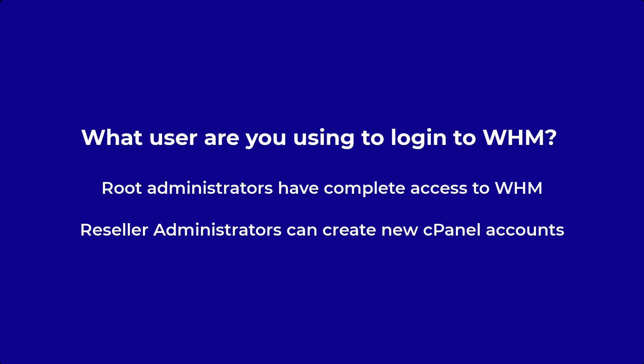In order to add a new cPanel account you will need to be logged in to WHM as either a root administrator or a reseller administrator. If you are not sure what access you have, then please contact your account administrator or the InMotion Hosting technical support team.